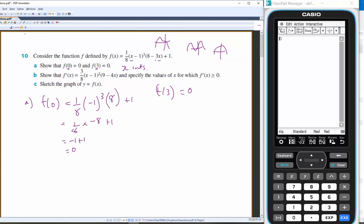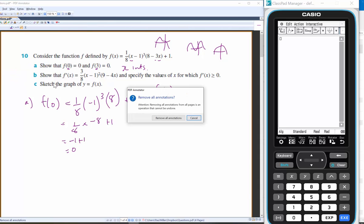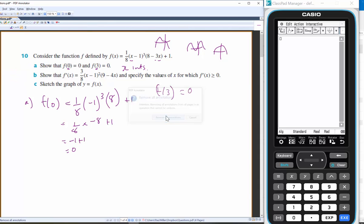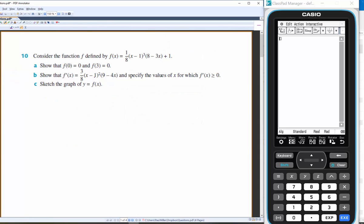Now we need to get the derivative. Here's the derivative — let's remove that. I note that this part is one function multiplied by another function plus a constant, so the derivative of the constant is just going to be 0.